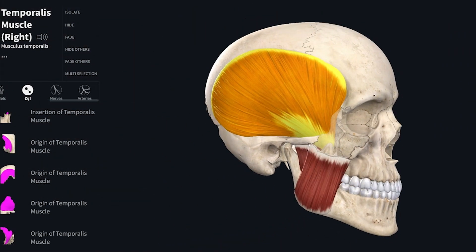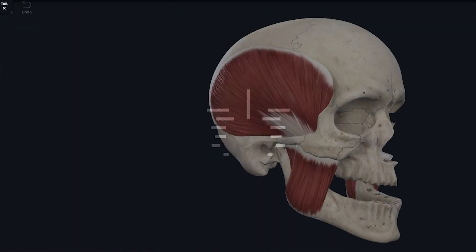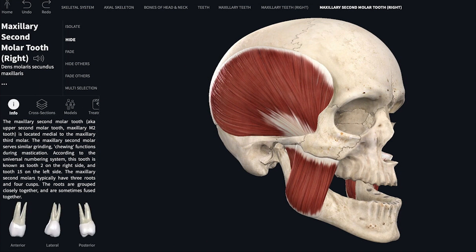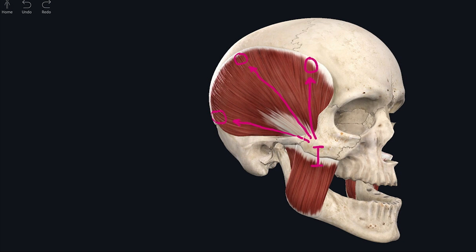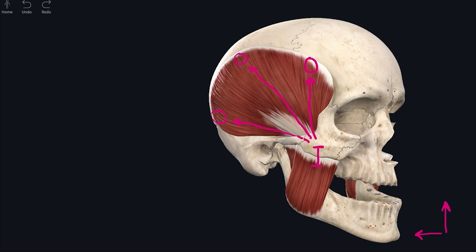The temporalis muscle has three kinds of fibers: anterior fibers run vertically, middle fibers run obliquely, and posterior fibers run horizontally. All get inserted onto the coronoid process and anterior border of the ramus of the mandible. When the muscle contracts, the insertion point gets closer to the origin, moving the mandible upwards and backwards. The action is therefore elevation of the mandible and retraction of a protruded mandible.